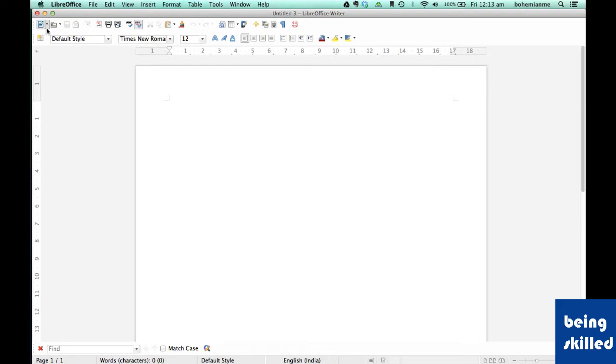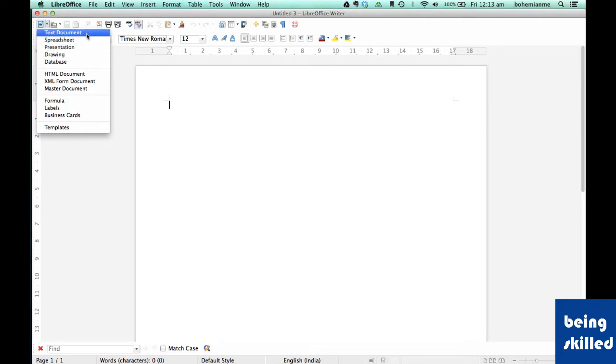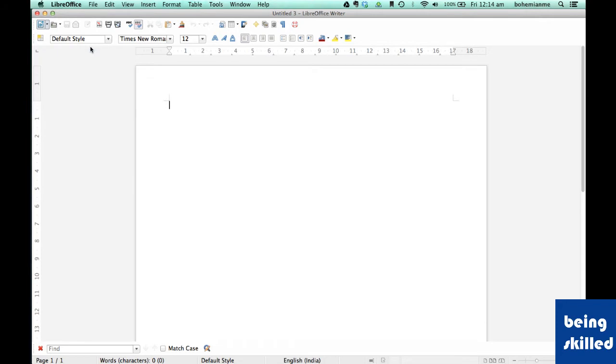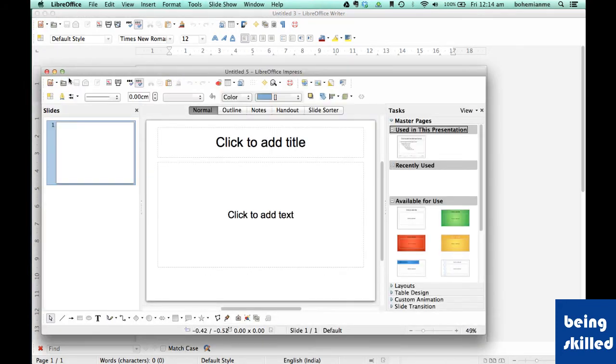For example, if you want to create a new document, you just have to click on the down arrow and select any of these. If you want to create a text document, then you will click on text document. If you want to create a spreadsheet, then spreadsheet. If you want to create a presentation, then you will click on presentation like this.